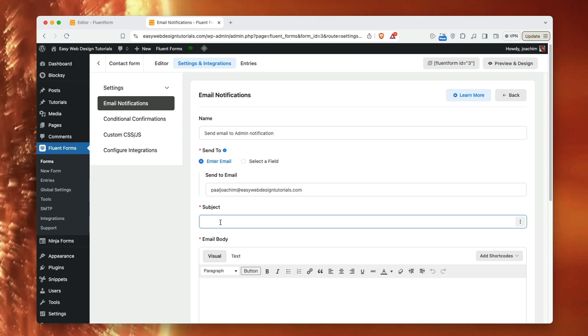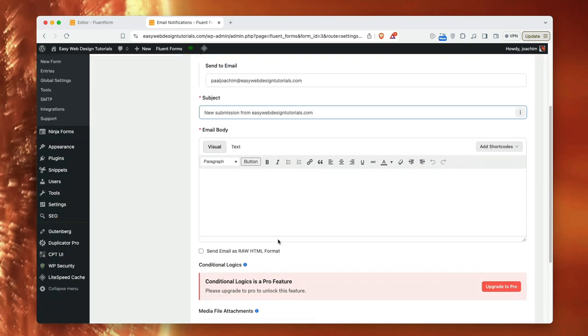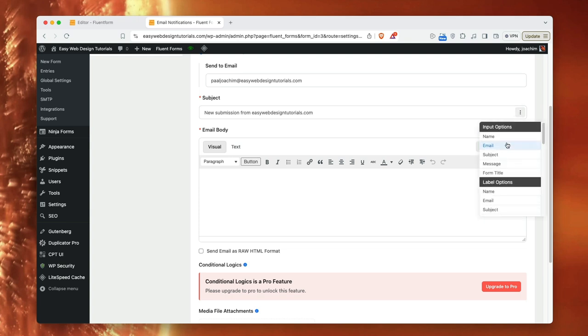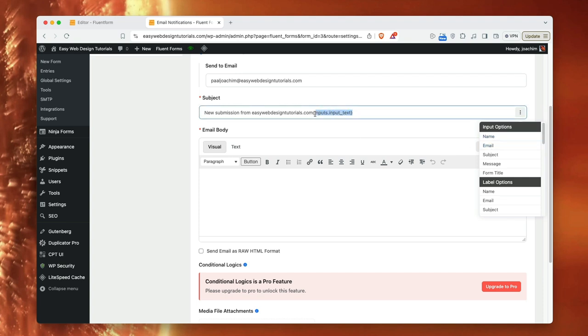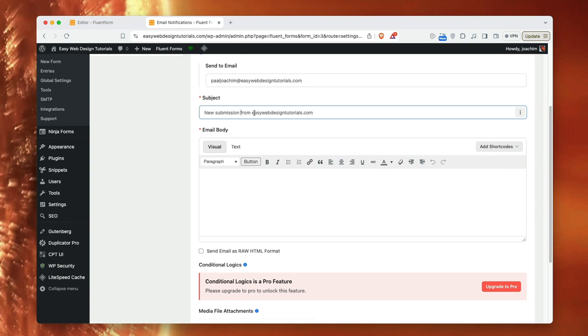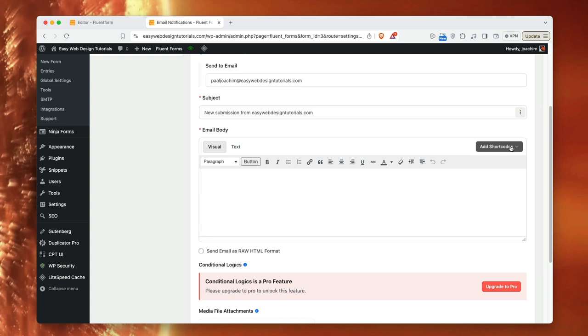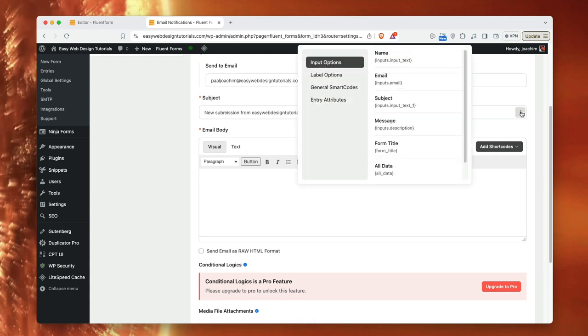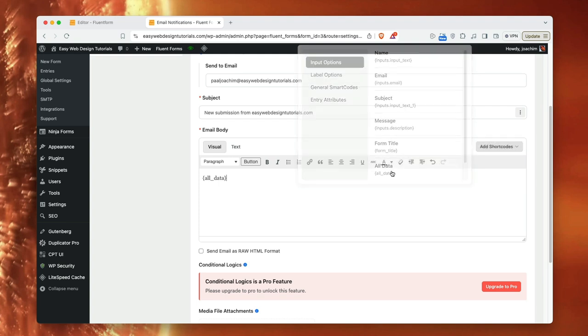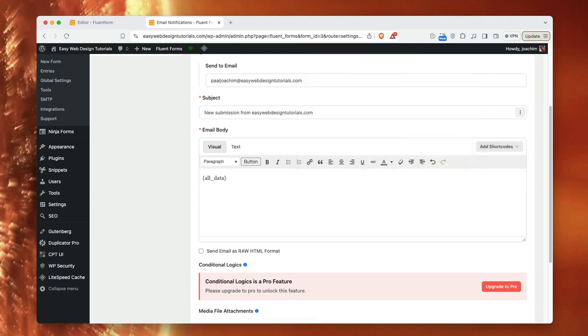Subject, new submission from easywebdesigntutorials.com. So here I will need to, I can click over here and I can add some of these into the subject line if I want to. For instance, a new submission, new submission from name. But I will just kind of have a new submission from easywebdesigntutorials. Here I can add short code, which is fairly similar to ones up here. The one here. I just want to add all data.